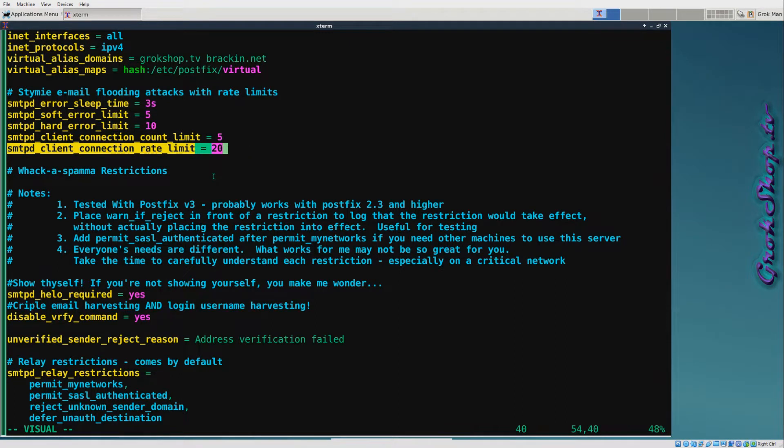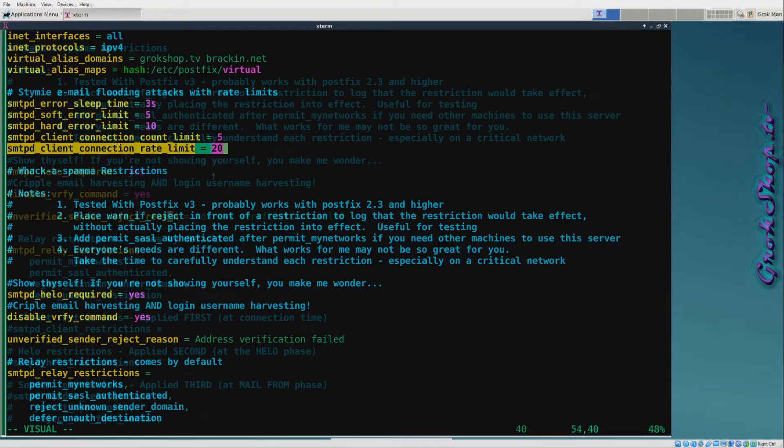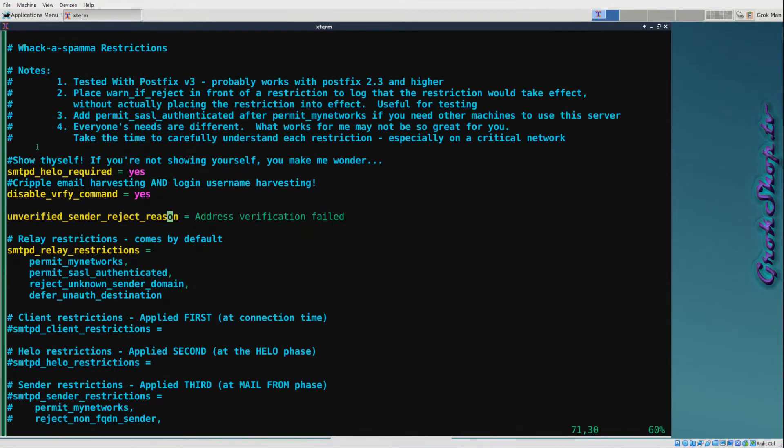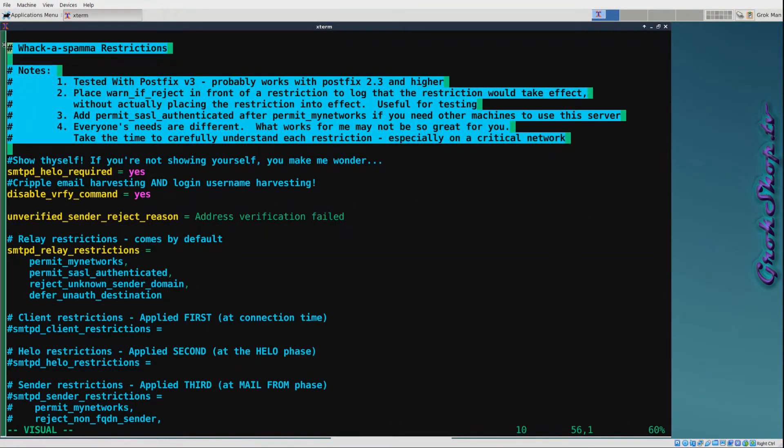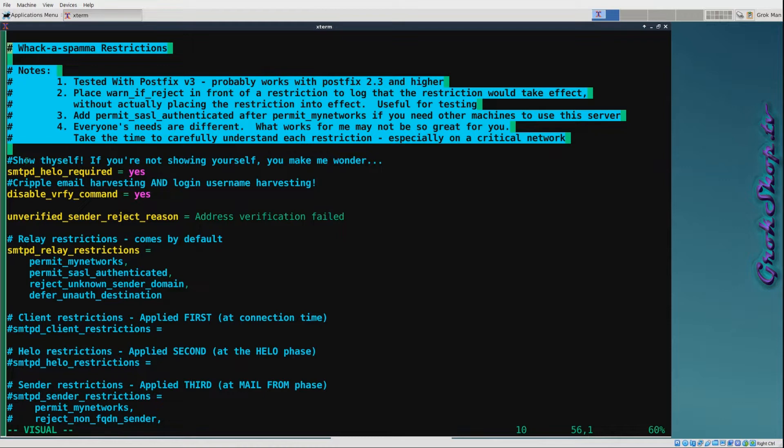Moving on to the SMTP restrictions. As I showed, I am using Postfix version 3, however most of these settings should work if you have Postfix version 2.3 or higher. If you're working on a mission-critical server, one cool feature of Postfix is you can place warn_if_reject in front of the restriction that you're thinking to add and sort of test it out. It'll show in the logs what would happen if you had fully enabled it and didn't have warn_if_reject in front of the restriction. It's a nice non-intrusive way to test out proposed restrictions.